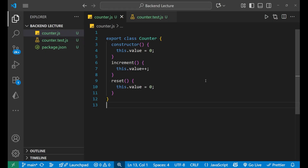The hooks used in Node.js are: before, after, beforeEach, and afterEach. We will learn about each in detail shortly. Let's first look at the counter.js file, where I have a class named Counter which I'm exporting.